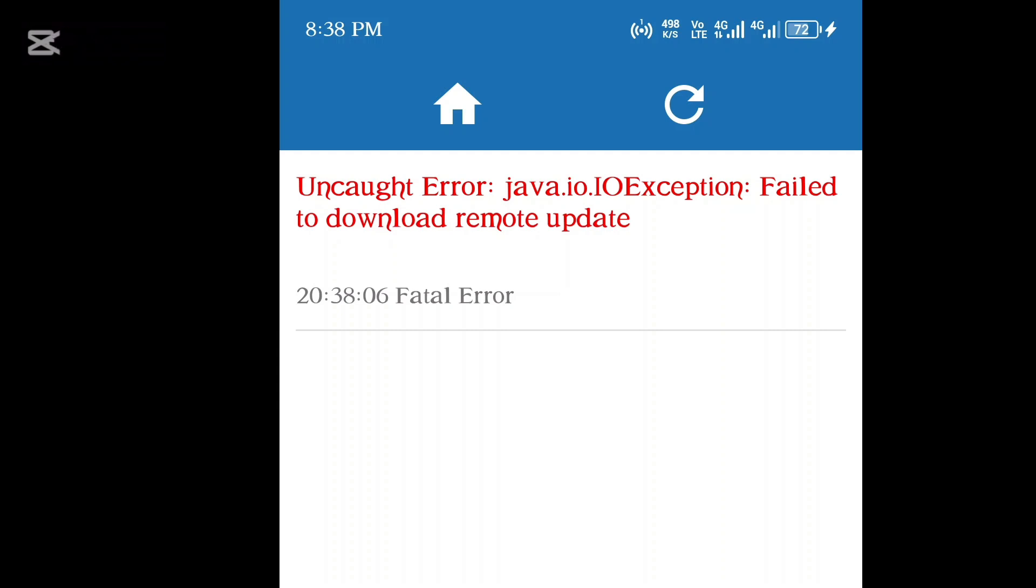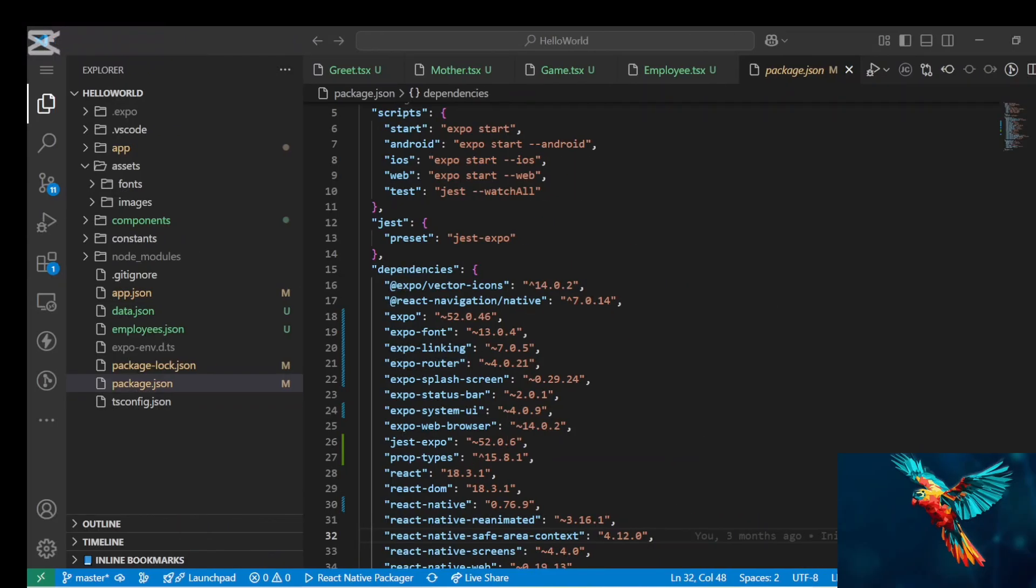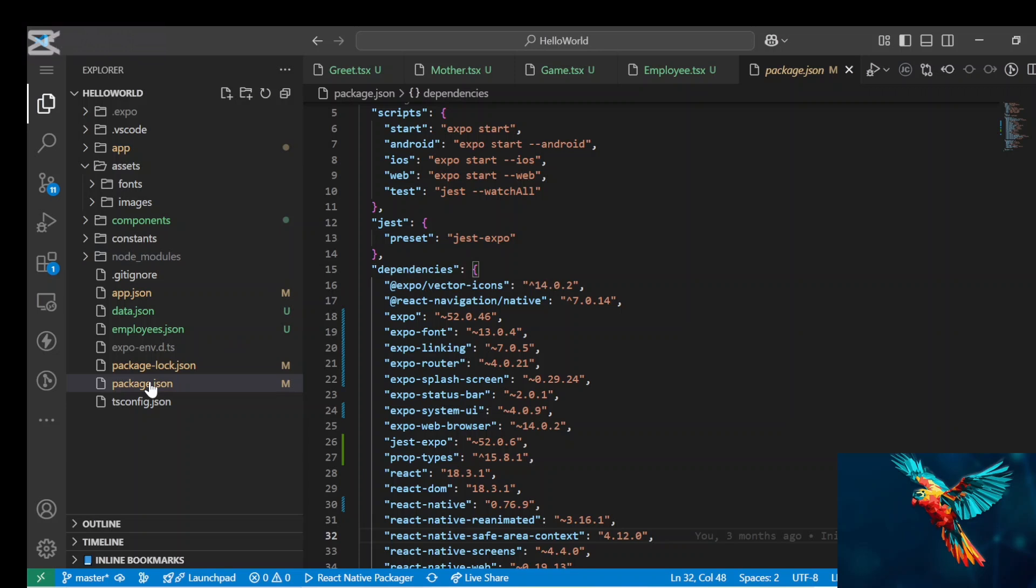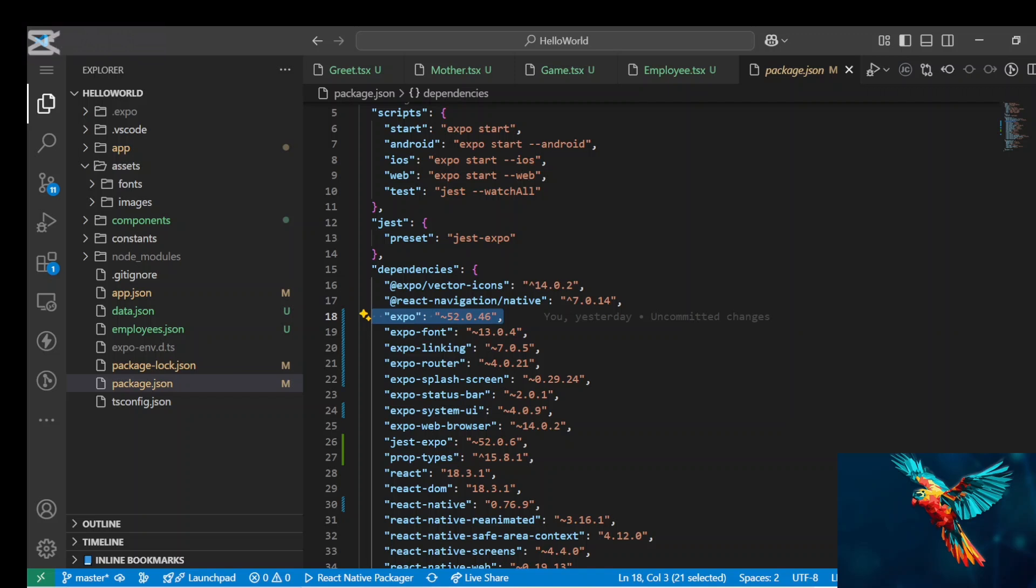So what you want to quickly do is come to the main in your React Native application. You want to come to the package.json to check the Expo version which you are using. You want to ensure that it matches the Expo Go app which you are going to install. So here I have it here, you can see that's the Expo. It's version 52.0.56, so let's take it as version 52.